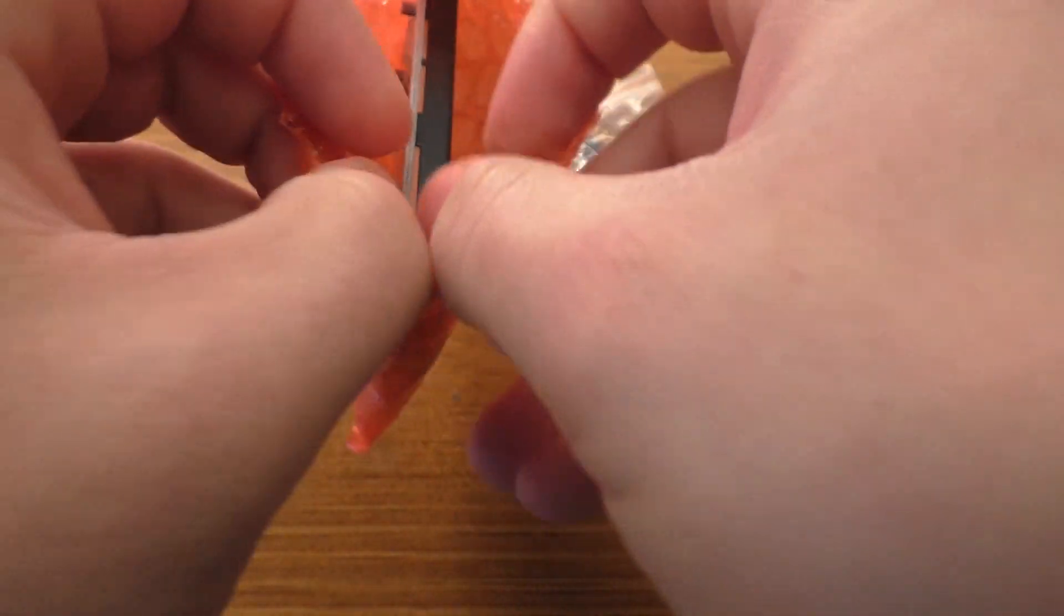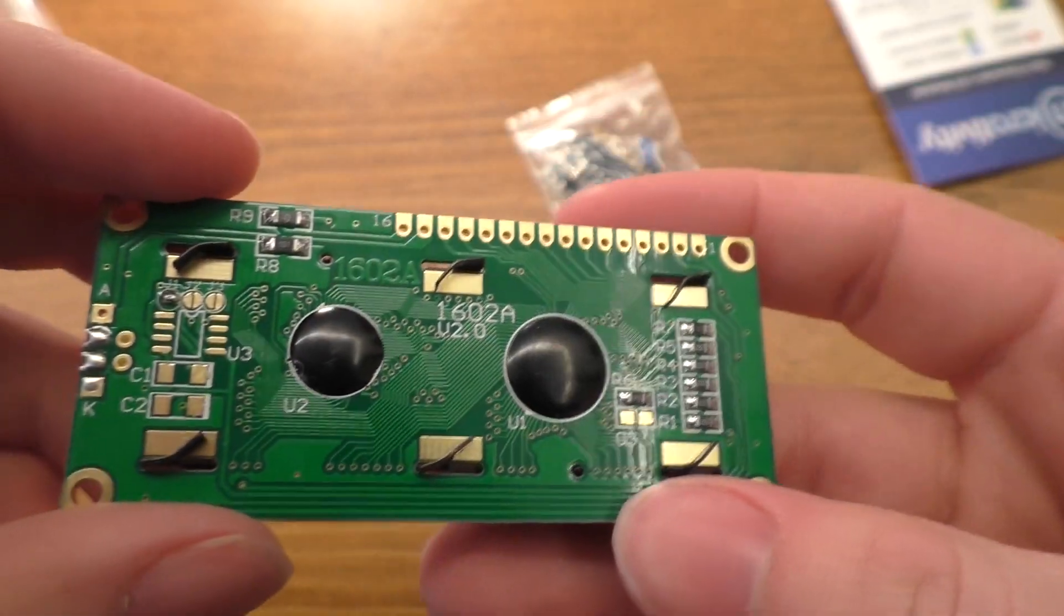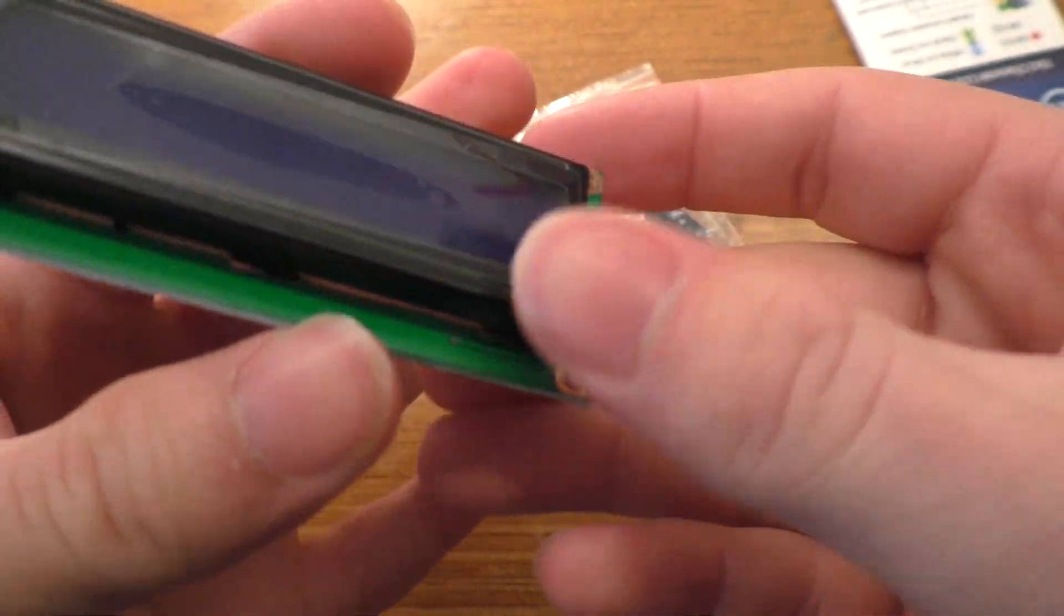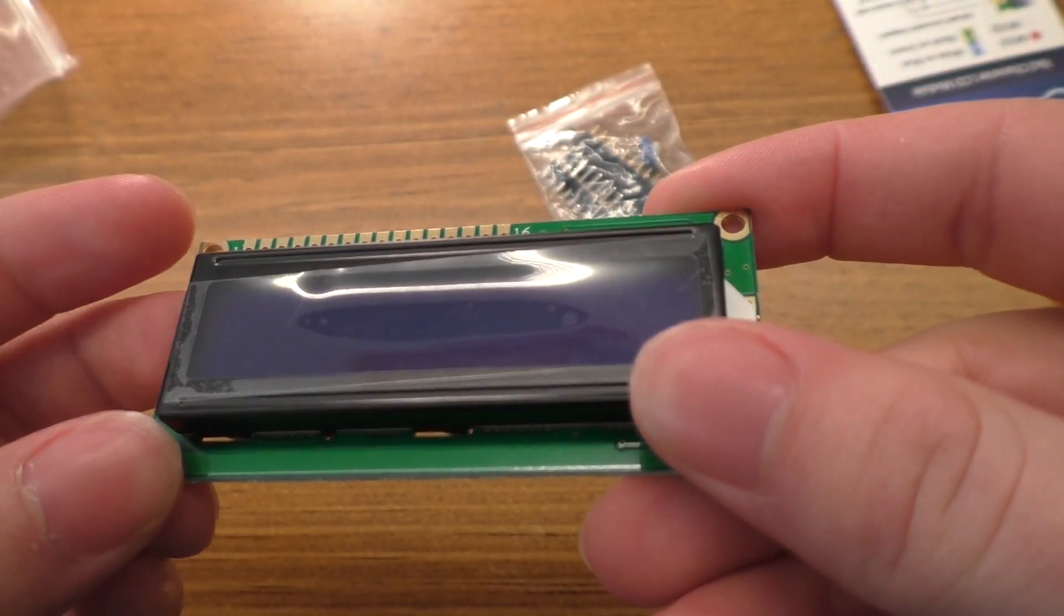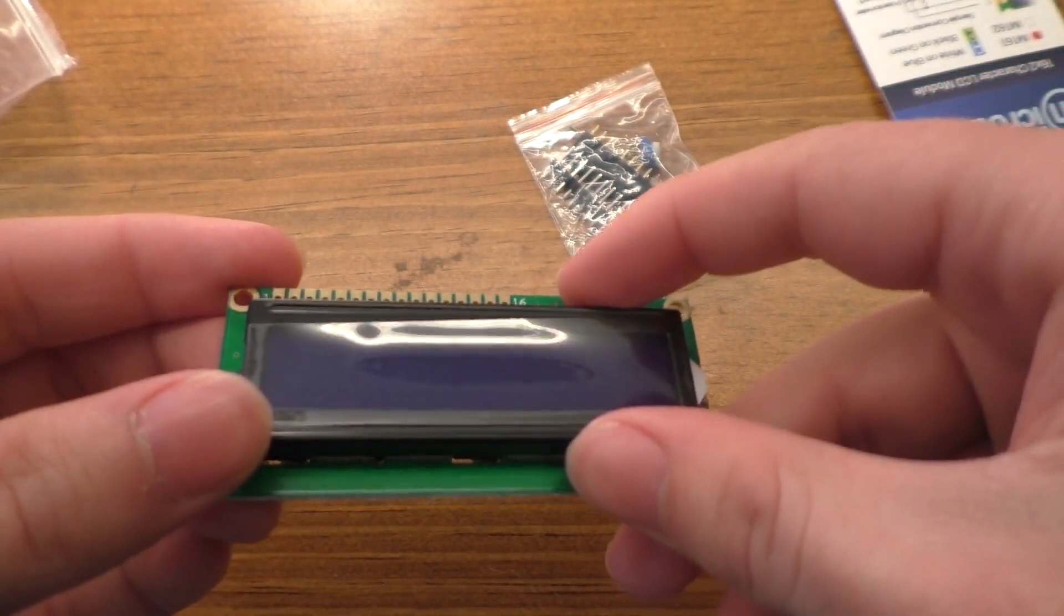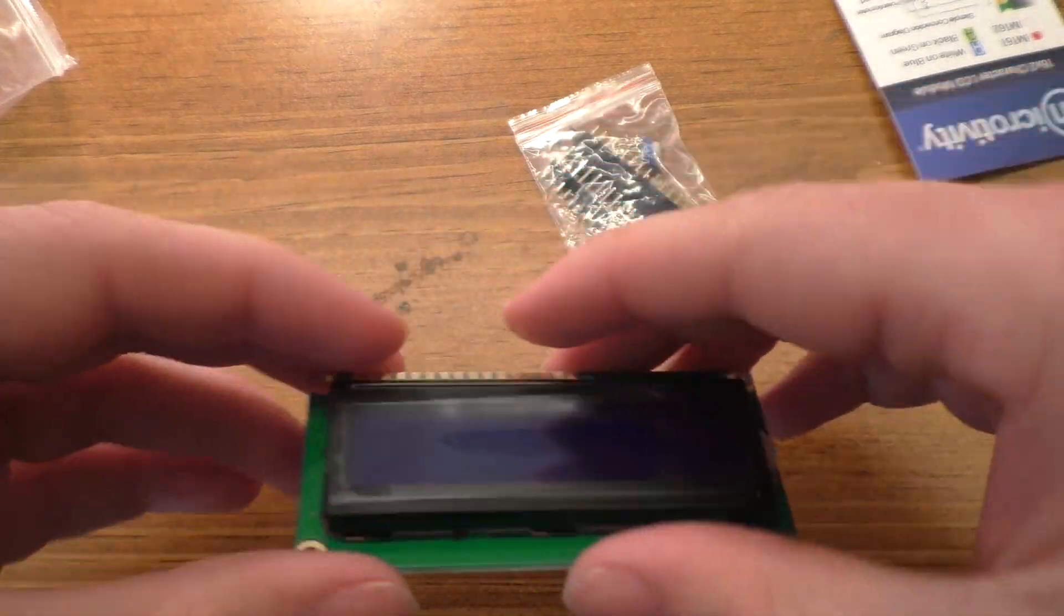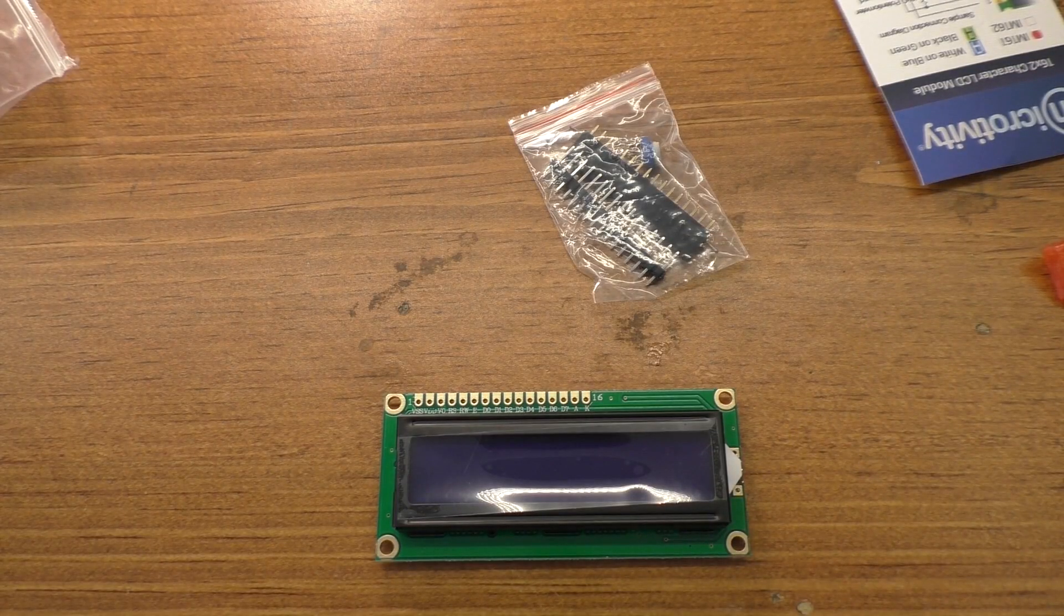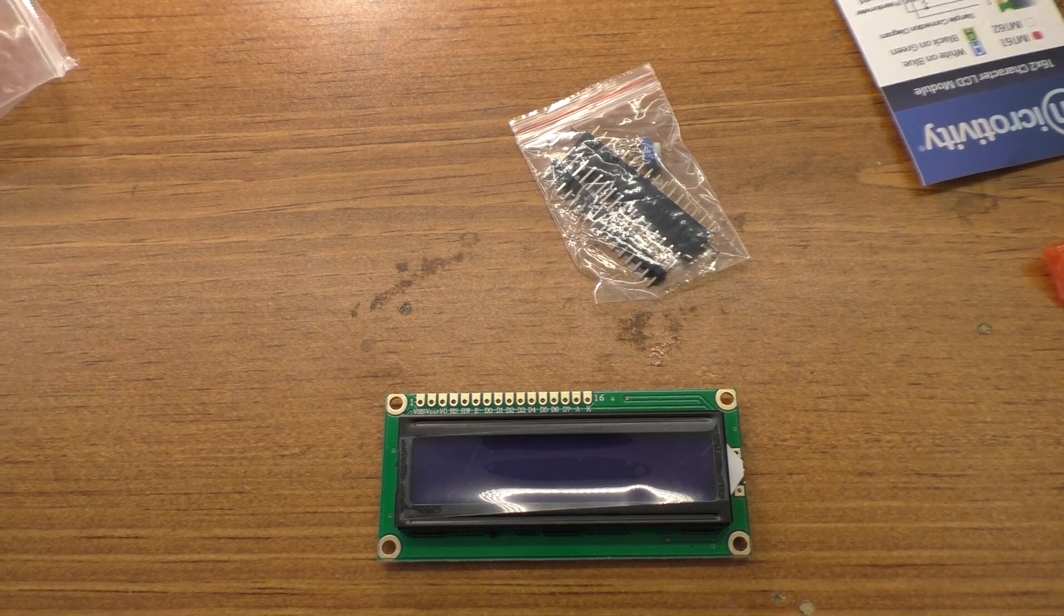Here we have the display itself. So just one of these standard 1602 style LCD displays, which are really easy to use with an Arduino. Libraries are all built into the software and everything like that. So it shouldn't be hard to get this thing up and running with our BMS project here.